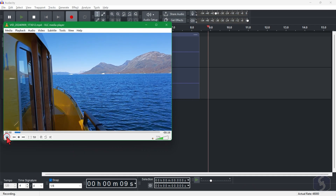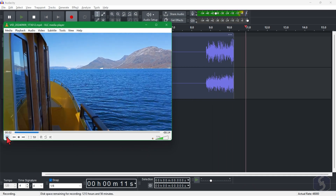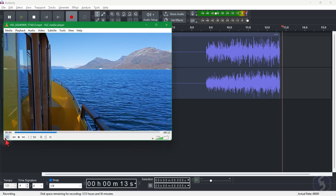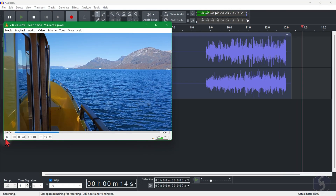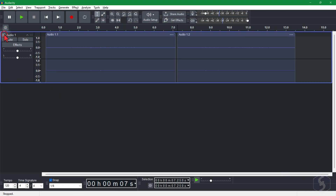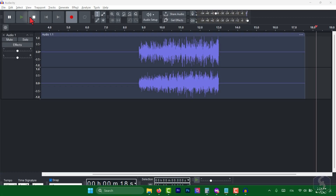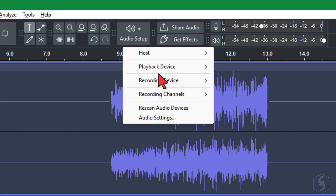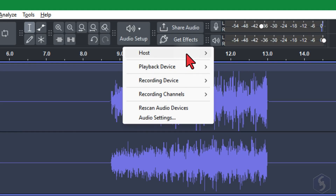When you hit Record, Audacity will be ready to capture sound from the selected source. For the best results, make sure to record with a vacant Audacity project. Use the Stop button to finish, and switch the host back to MME.